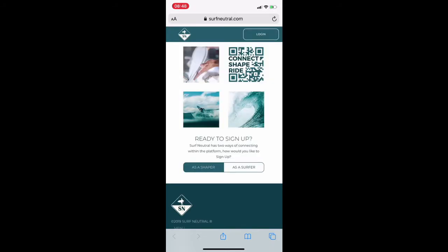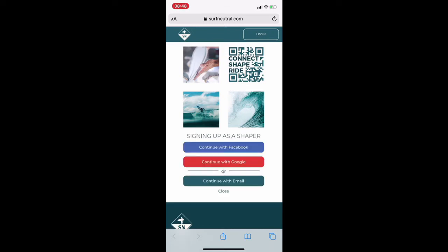You'll have two options to sign up as a shaper or as a surfer, but all shapers will automatically get a surfer profile. Let's sign up as a shaper.